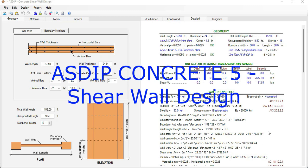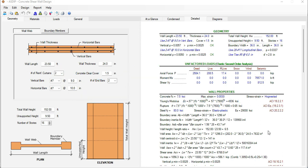Asdip Concrete 5 will be released in a few days. It includes great new features and improvements. One of the most important features is the addition of a new module for the design of shear walls per the ACI 318 version 2019.